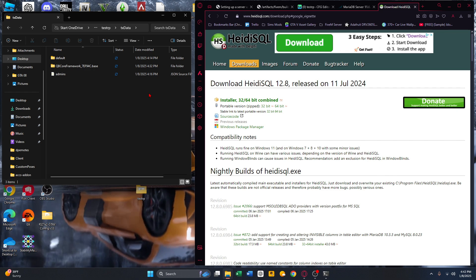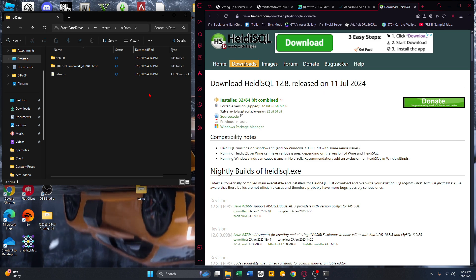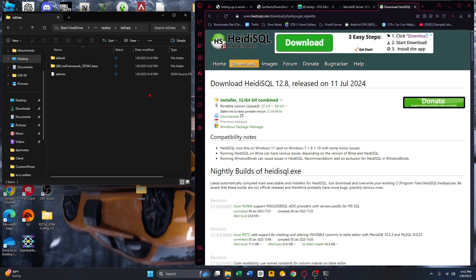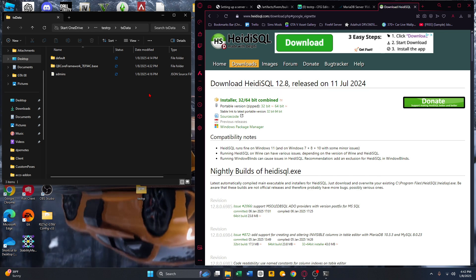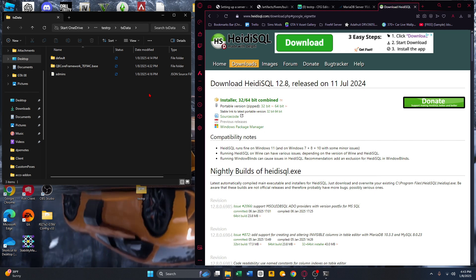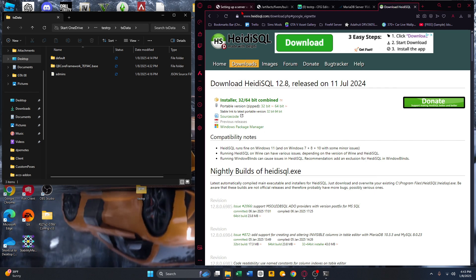That's a new QB Core server using MariaDB. If this helped you, please like, comment, and subscribe. Let me know if you have any requests for other videos — adding shoes, tattoos, hairstyles, stuff like that — just comment it and I'll post a video for you. Thank you, I appreciate it.